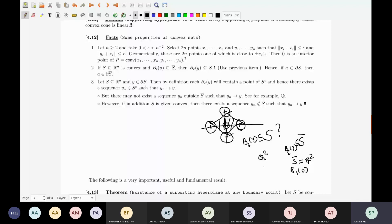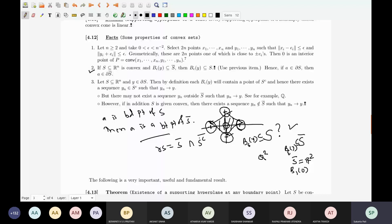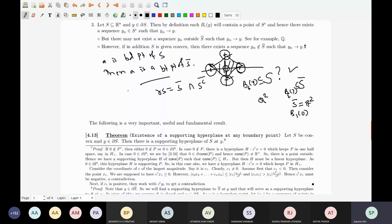If S is not convex you cannot say this. For example, take S equal to Q cross Q (the rationals squared). Then S closure equals R squared, which contains B_1(0), but Q squared does not contain B_1(0). So point 2 holds only when S is convex. And a boundary point of S equals a boundary point of S closure when S is convex. The boundary delta S equals S closure intersected with the closure of S complement.